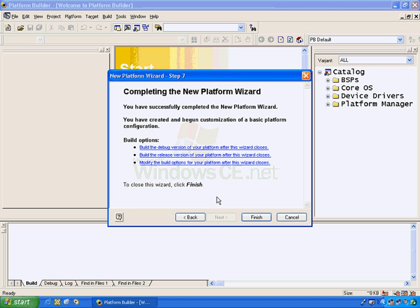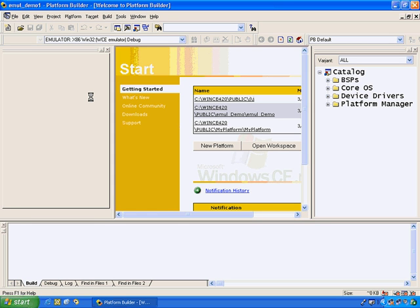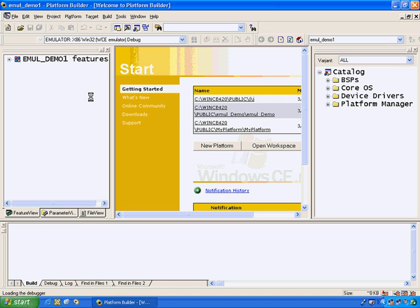Step 7 says that you've completed the platform wizard and gives you two different build options. You can either build or modify your specific custom operating system. Then you click finish, and this will add the selected features all to the left side of the screen with your custom operating system that you've just developed in the platform wizard.